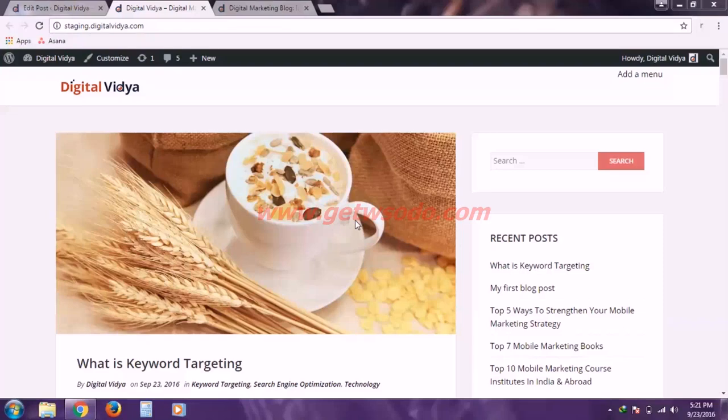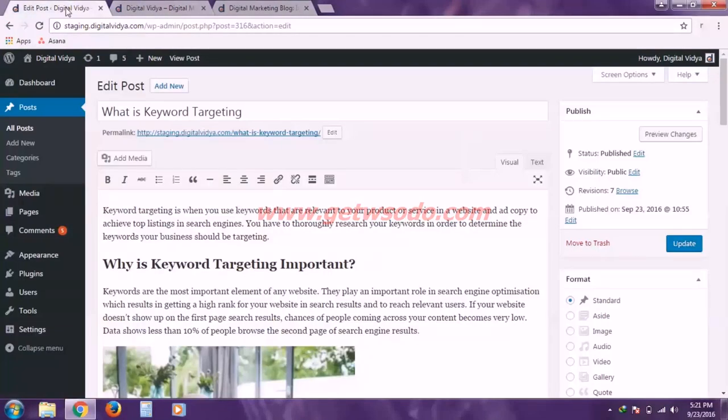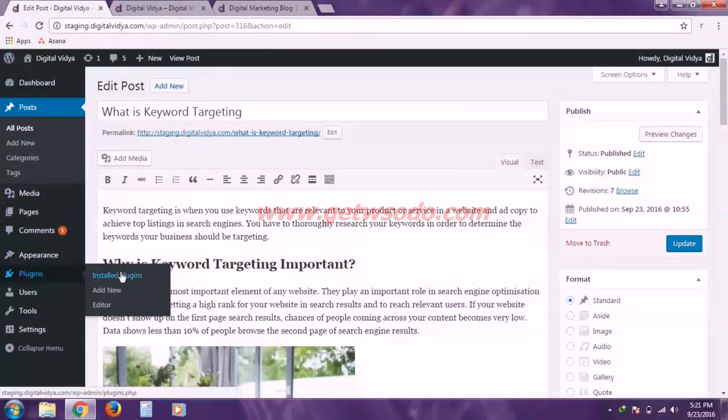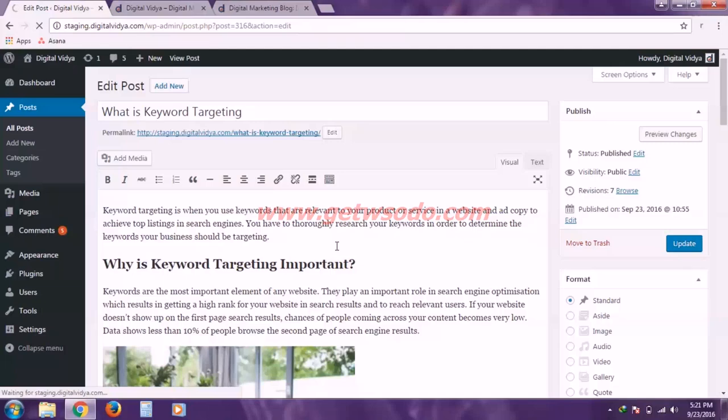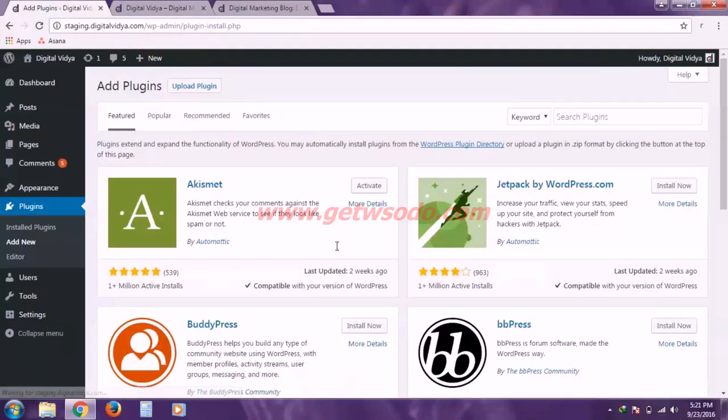To do that we first have to install a plugin. Let us go back to the dashboard and hover on to plugins and click add new. These plugins are extra pieces of code to extend the functionality of our WordPress.